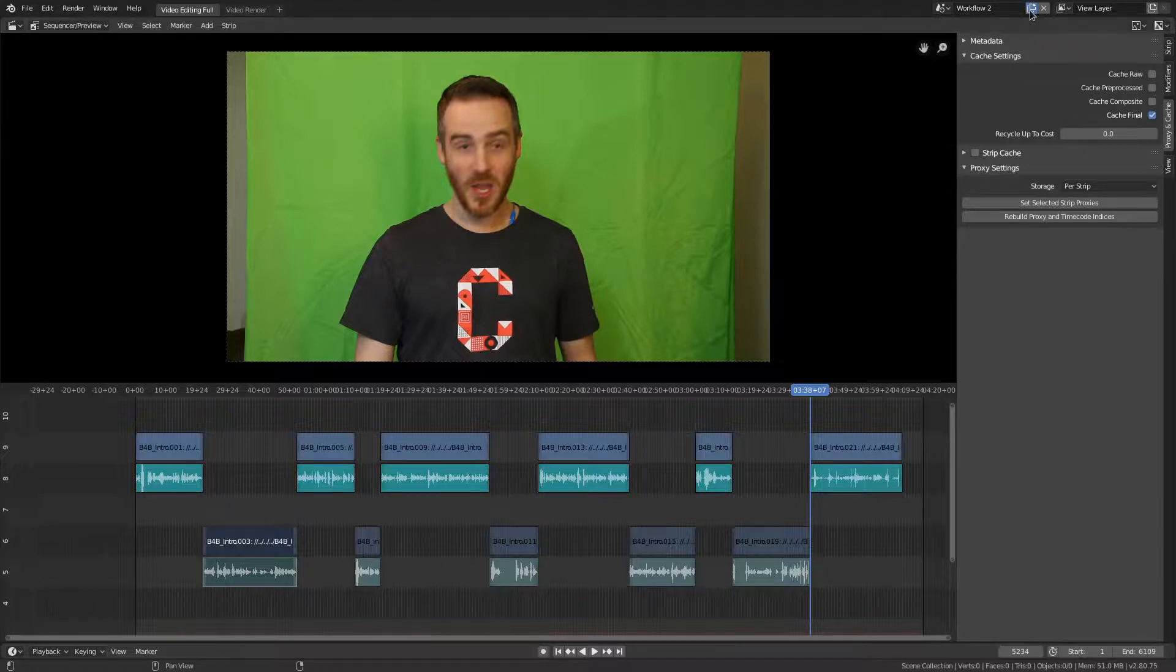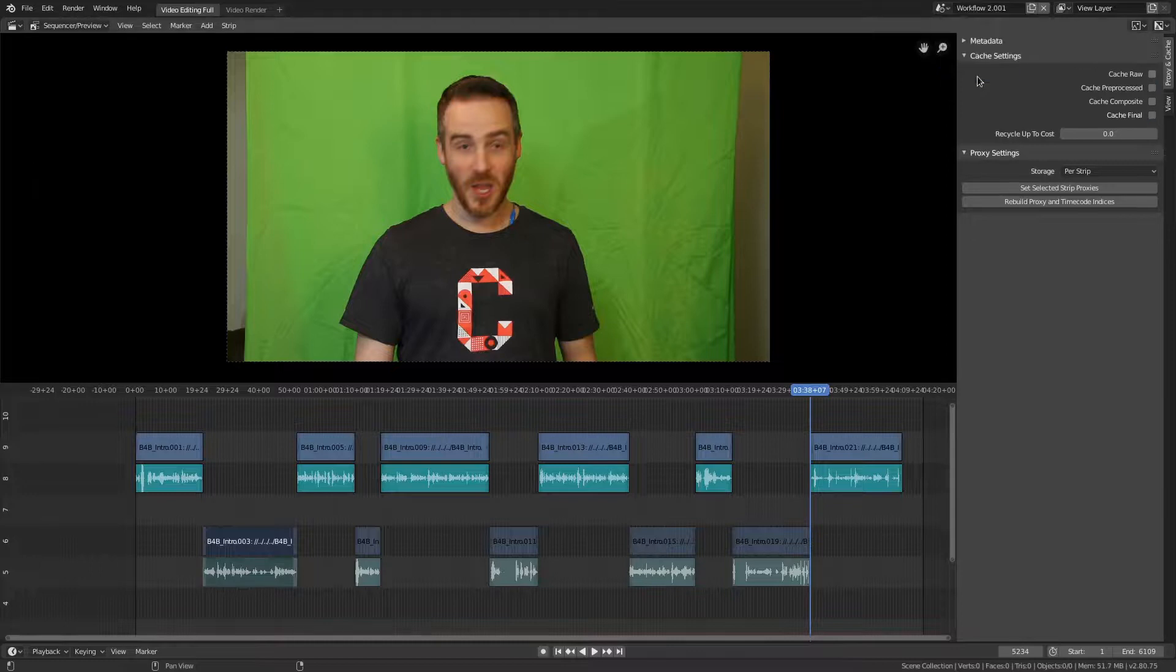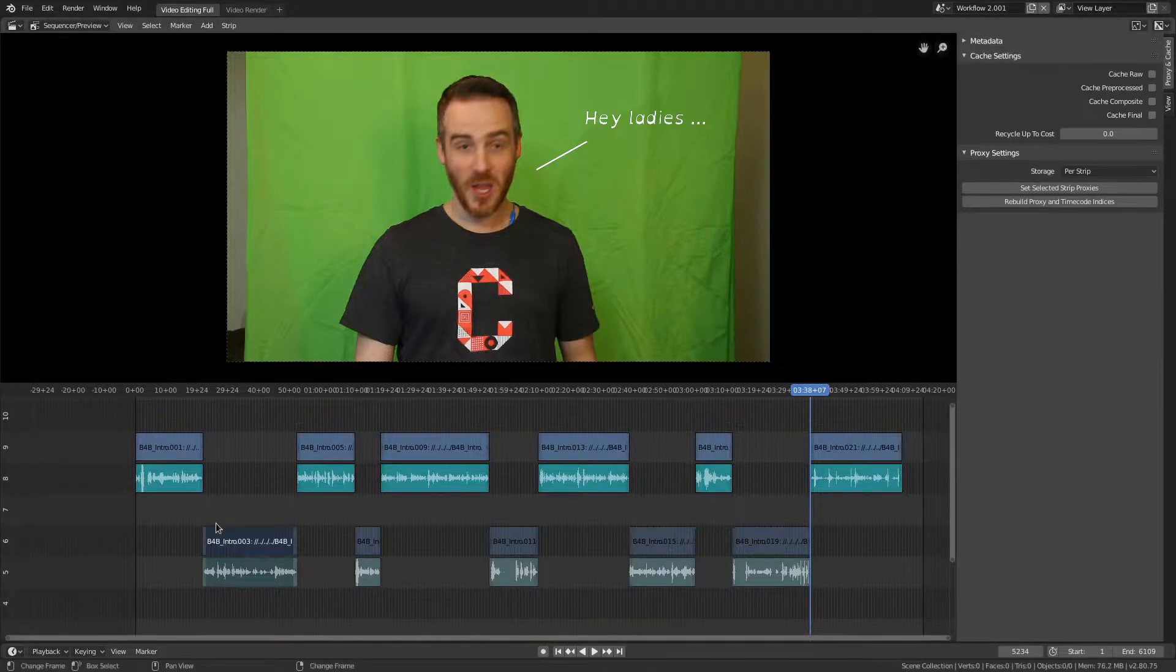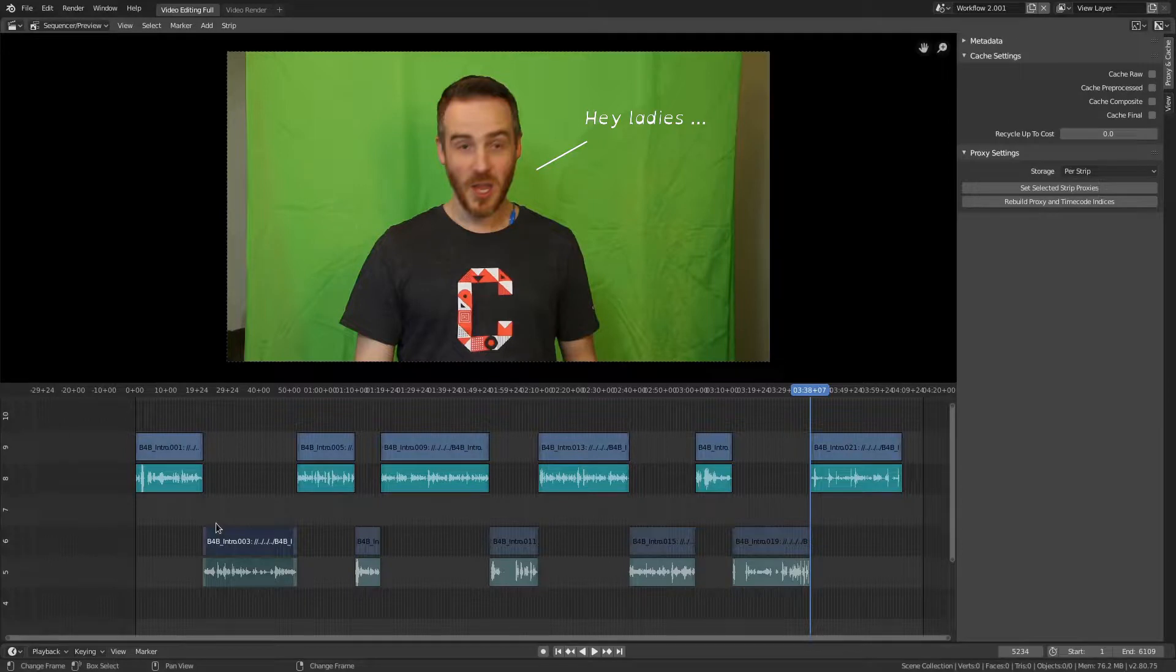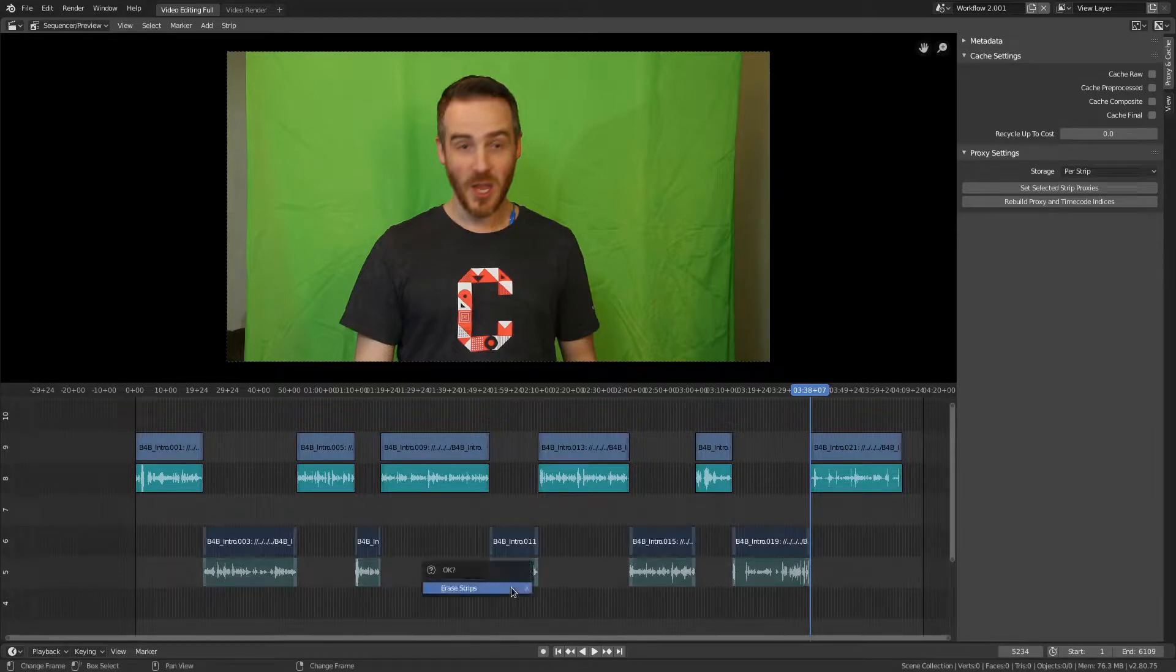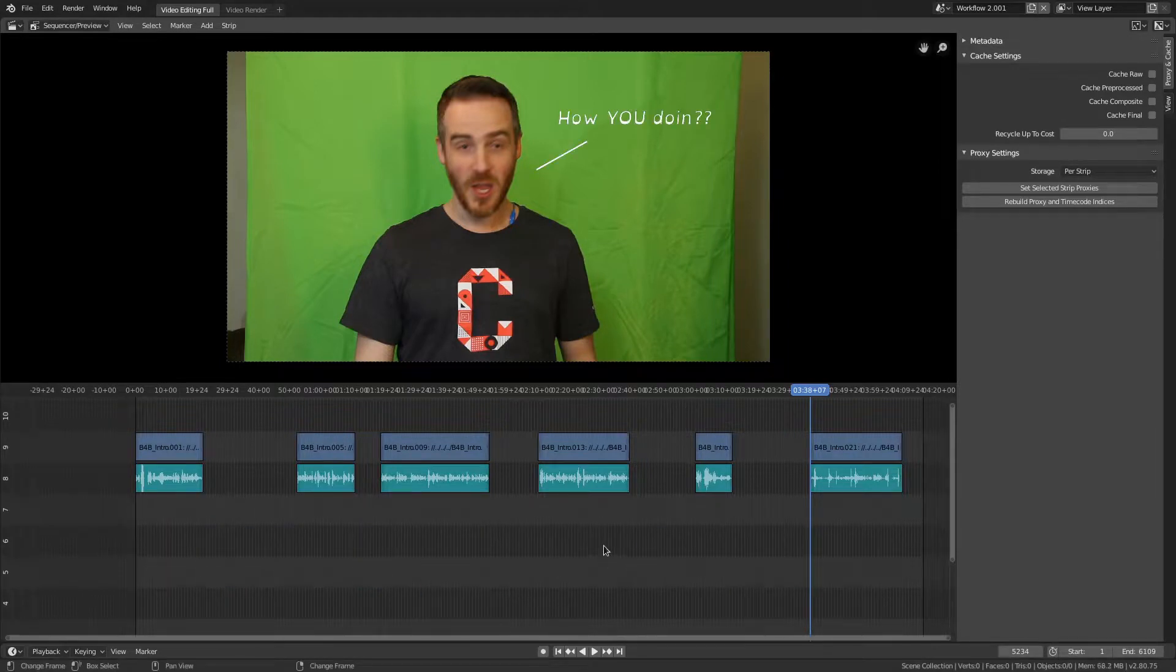And then what I would recommend to do is come up here and create a copy of the scene. So come up here, copy, and do full copy. So now I have .001 at the end of Workflow 2, which means it's copied, which means I can go back to the original. And then now I can box select these and either delete them when I'm satisfied.